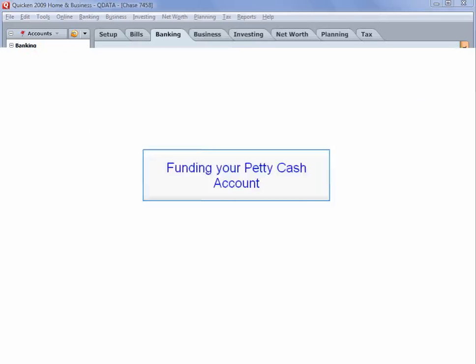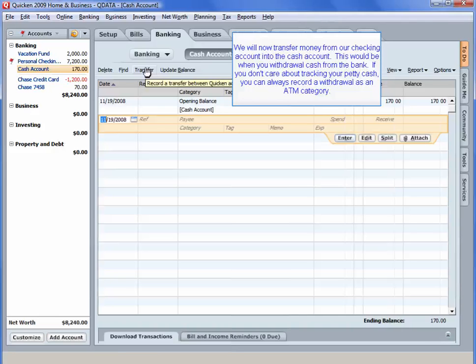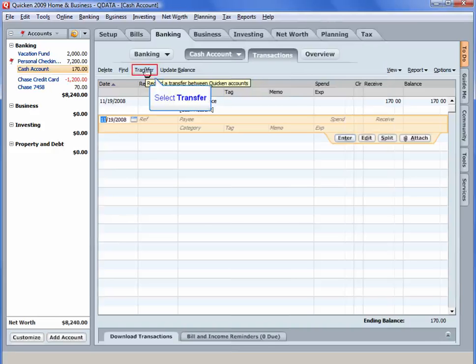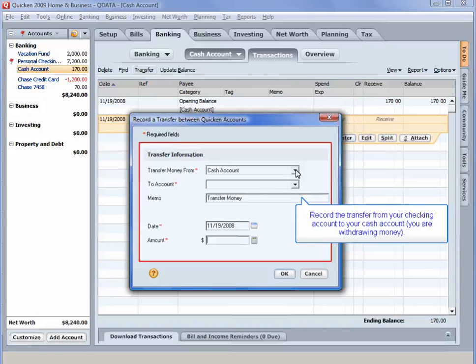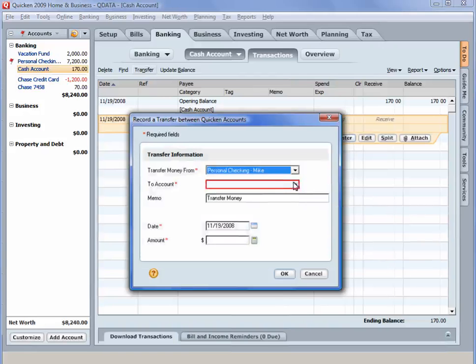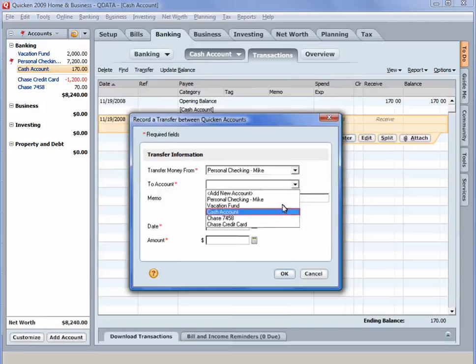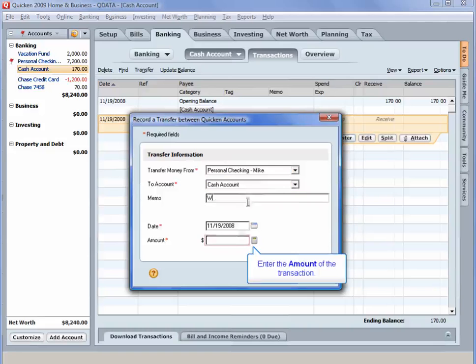Funding Your Petty Cash Account. We will now transfer money from our checking account into the cash account. This would be when you withdraw cash from the bank. If you don't care about tracking your petty cash, you can always record a withdraw as an ATM category. Select Transfer. Record the transfer from your checking account to your cash account. You are withdrawing money. Enter a memo. Enter the amount of the transaction.